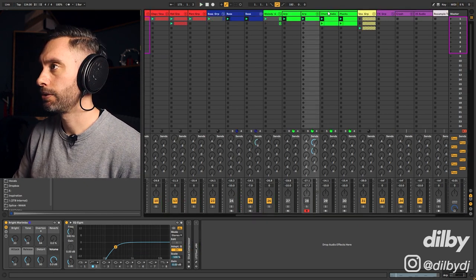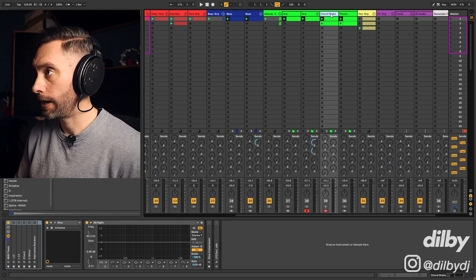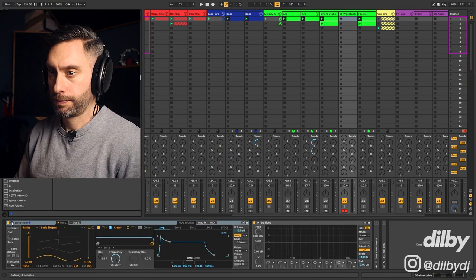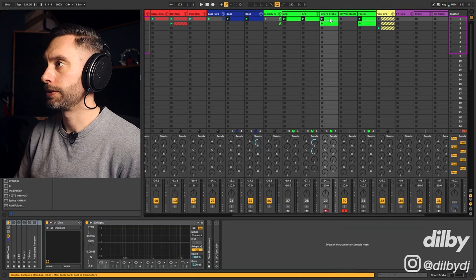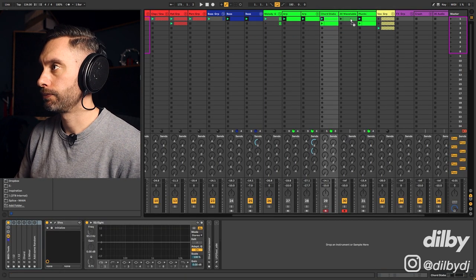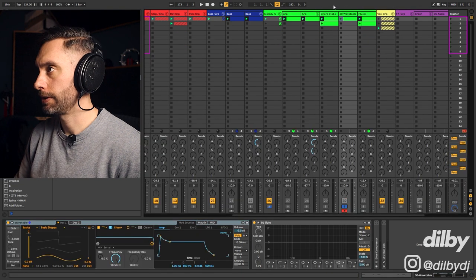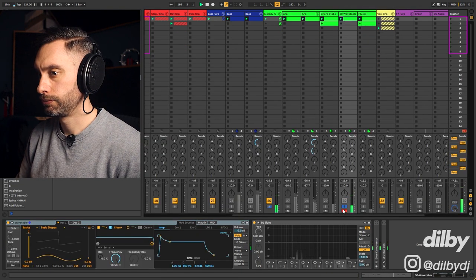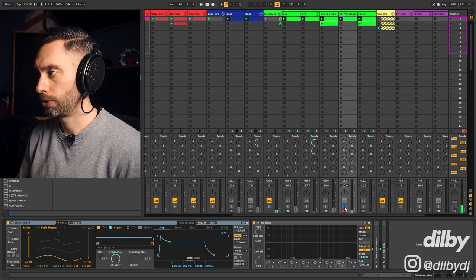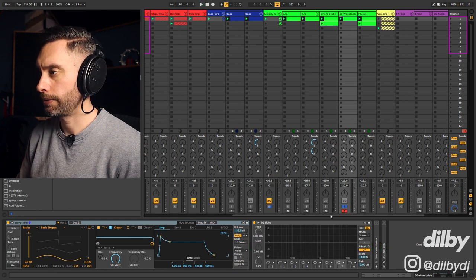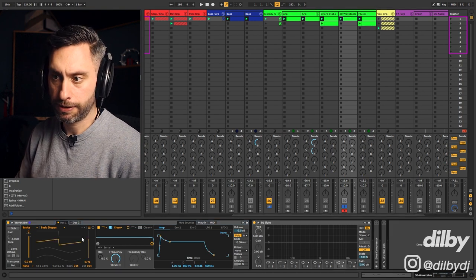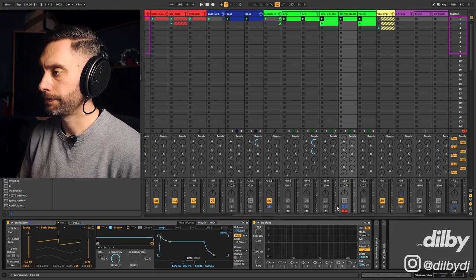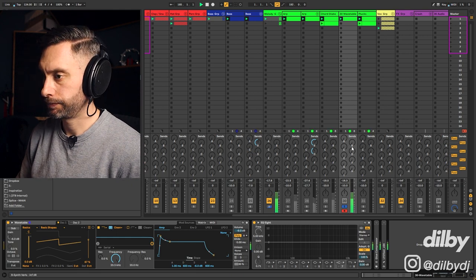Let's move on to this chord stab. For this, I'm going to add a wavetable. Now, let me just copy over the MIDI and have a listen. Alright. So I know that for that kind of sound, it's probably going to be a saw wave. So I'm going to put a saw wave here and let's take a listen.